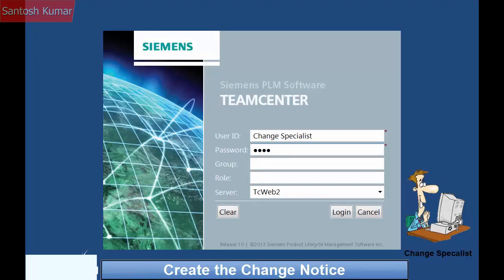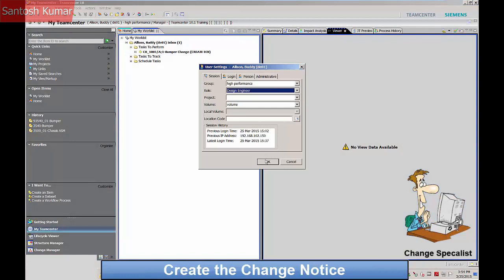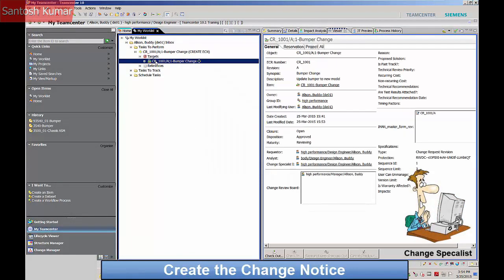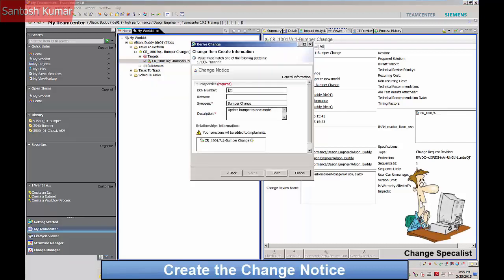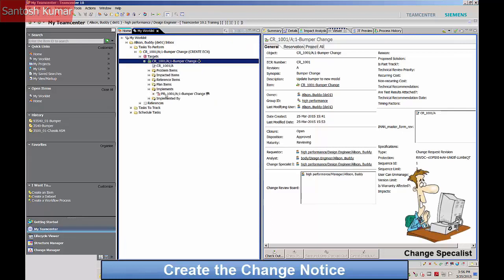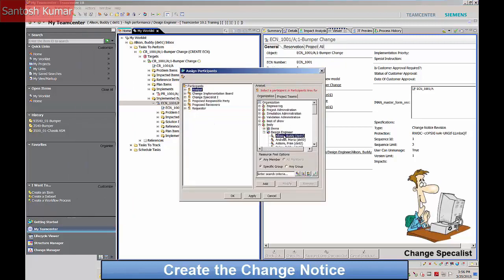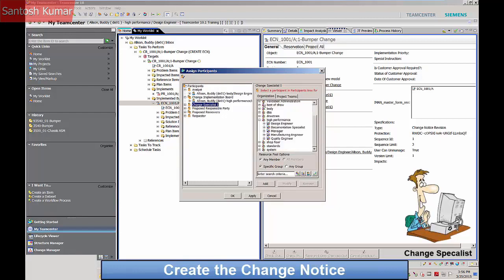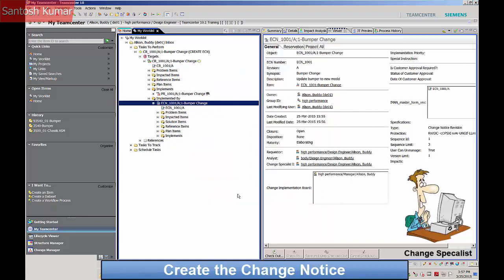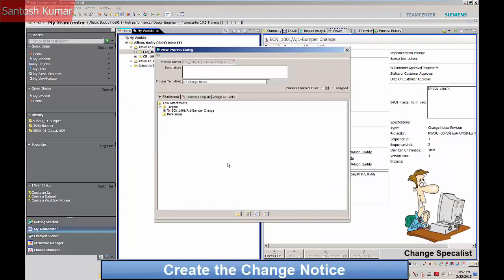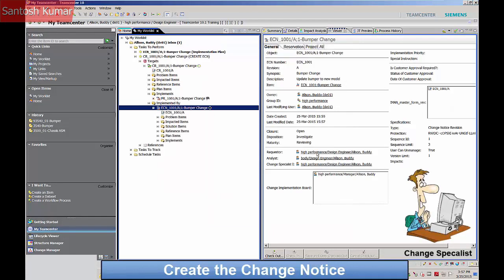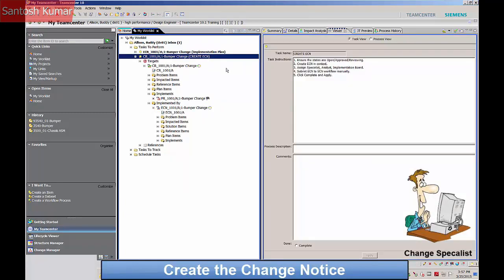The task to create the change notice appears in the change specialist's work list. The change notice is derived from the change request, and information from the change request is propagated into the change notice. The change request is shown as implementing the problem report and being implemented by the change notice. The change specialist now assigns participants to implement the change notice. The change notice task is now completed and signed off.